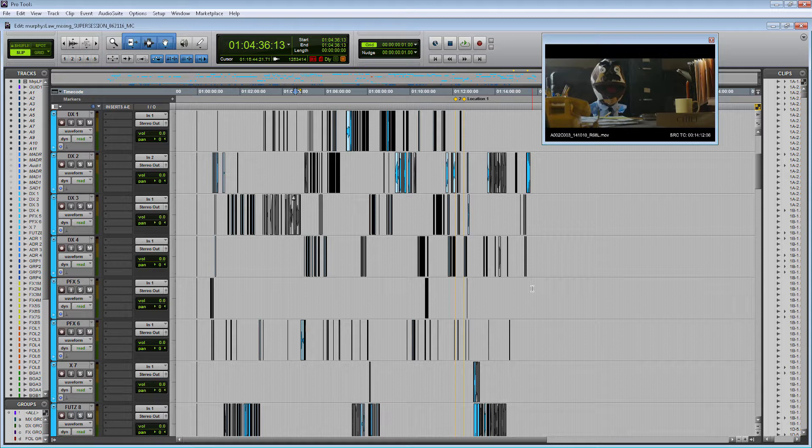In this video we're going to talk about creating VCA tracks and bussing submaster aux tracks.